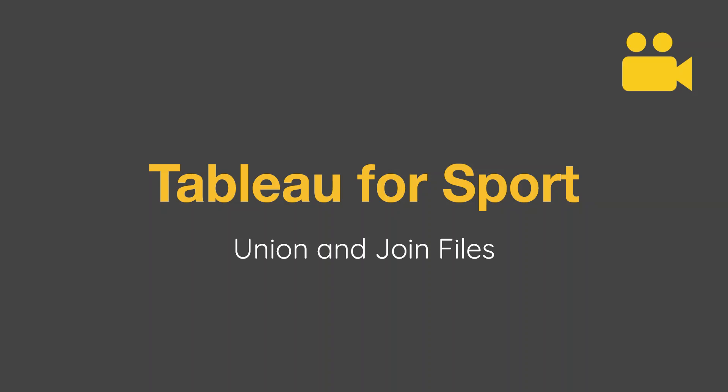Hello and welcome to this latest video in the Tableau for Sports series. This one we're not going to build any charts necessarily. This time we're going to look at unioning and joining files. A big reason to use Tableau is to improve efficiency. It's not necessarily just to get an end result of a nice chart.